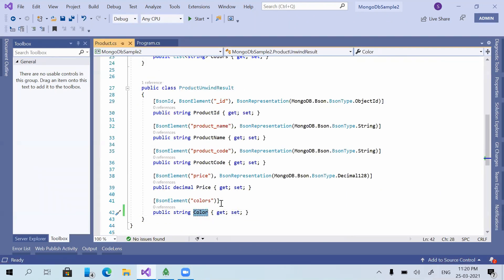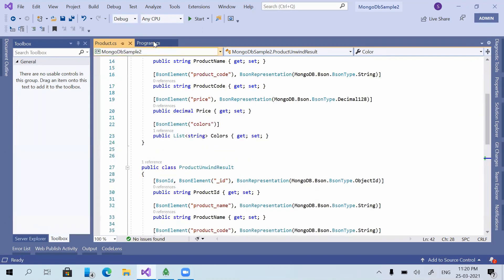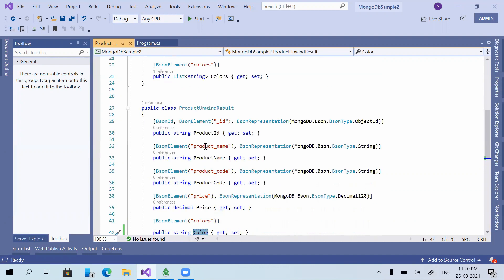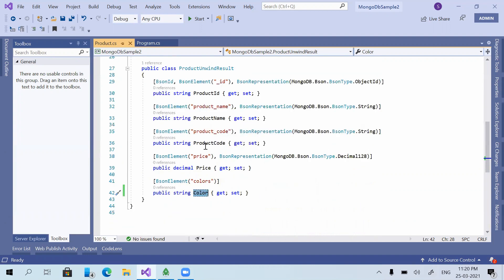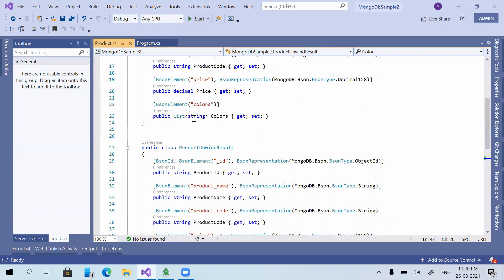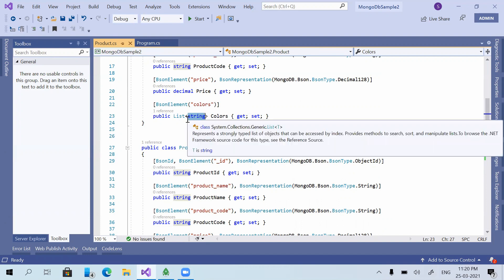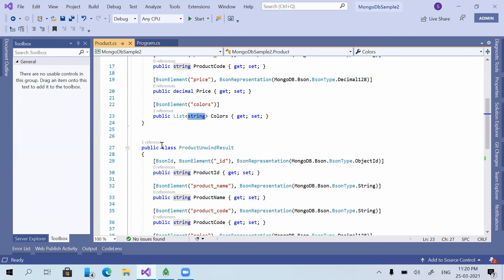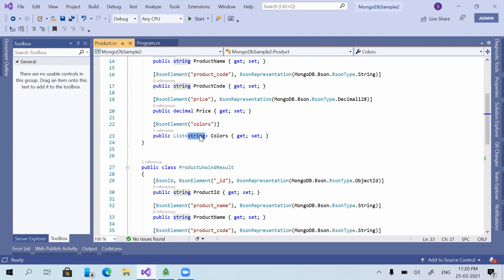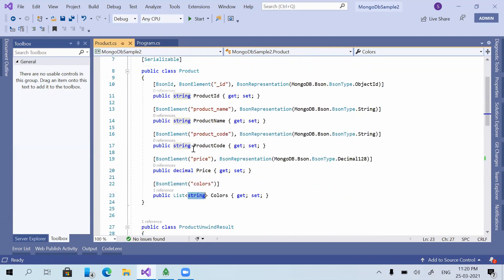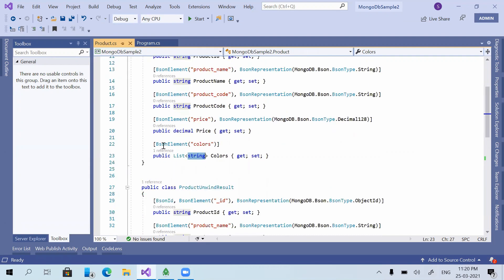Now we are going to check how we can use an object array instead of a list of strings or a string array. We need to do the same kind of operations — how we can unwind, how we can insert and update values. Let us check how to do it. For that, I'm making some changes in the model class.